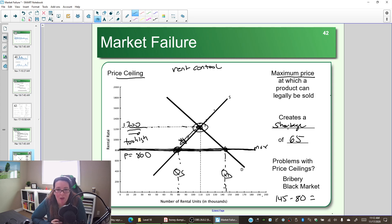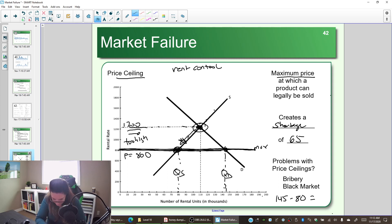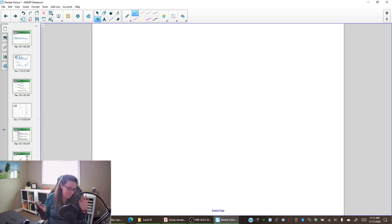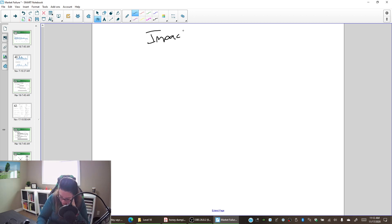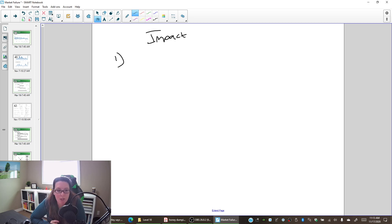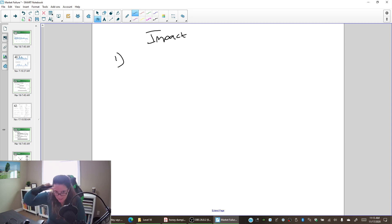Markets don't like not being in equilibrium — they are constantly trying to find a way back to equilibrium. Let's think through the impact of rent control or a price ceiling. If we have instituted a price ceiling in your town, we know it creates a shortage: more people want places to rent than are available. If you manage an apartment complex, do you want to charge the same price for the penthouse suite as for the smaller apartments with no view?